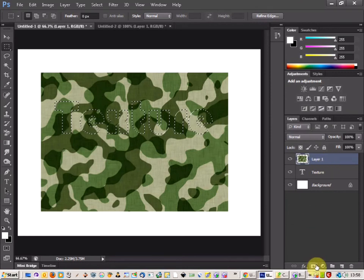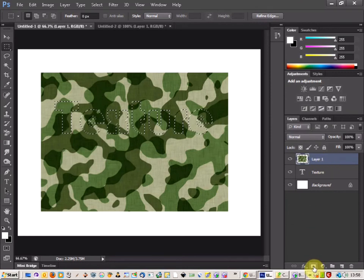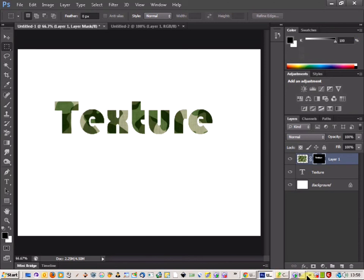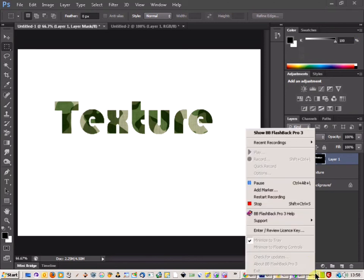And just click down here where the layer mask is. Once you do that it just adds the, just removes the background and just leaves you with the text.